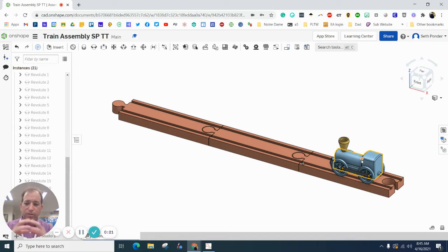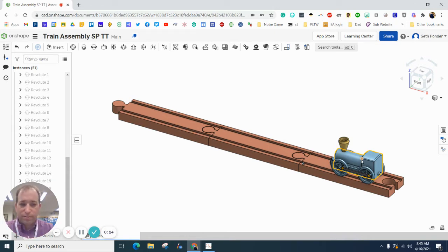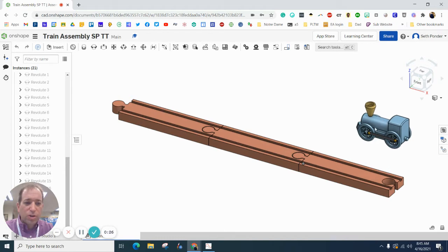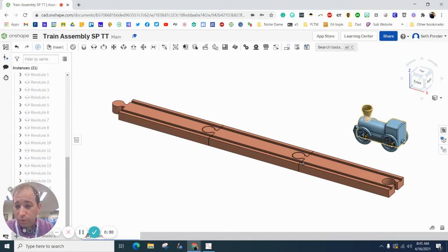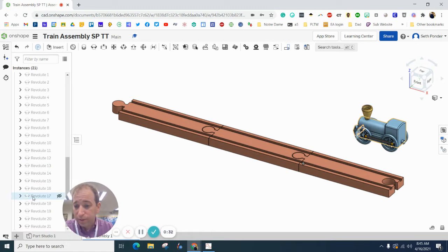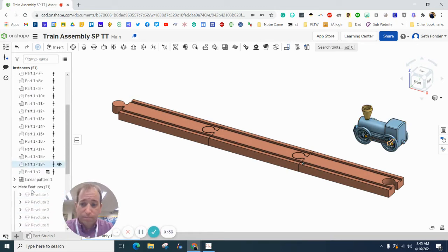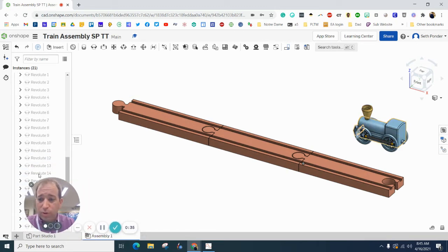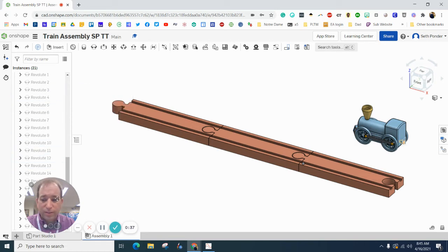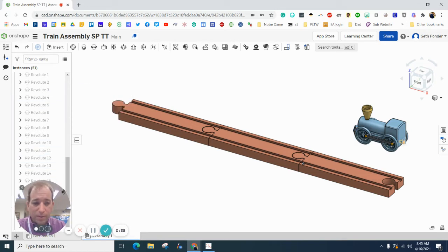Those parallels are going to give us some problems. So you should have Revolute all the way down, I believe. You should just right-click. If you have a parallel, delete them.